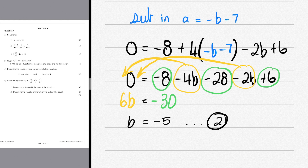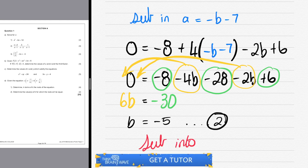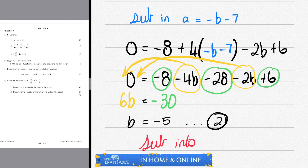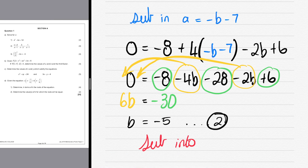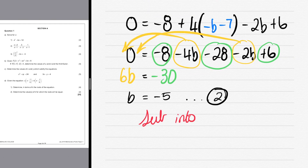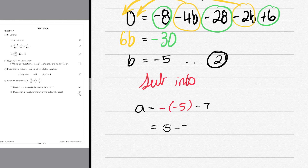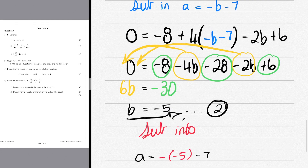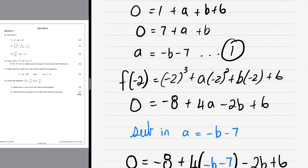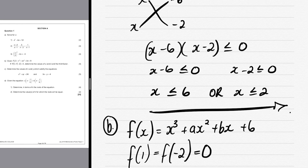b = -5 is our second result. We substitute back to find a: a = -b - 7 = -(-5) - 7 = 5 - 7 = -2. The double negative cancels, making it 5 - 7, so a = -2. We now have our full equation: f(x) = x³ - 2x² - 5x + 6.